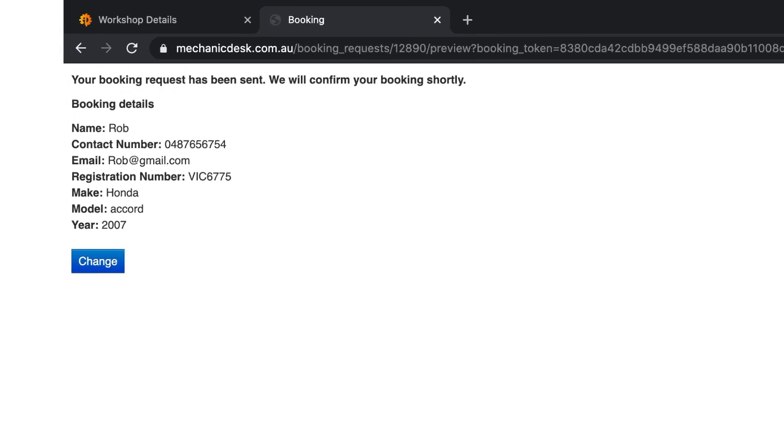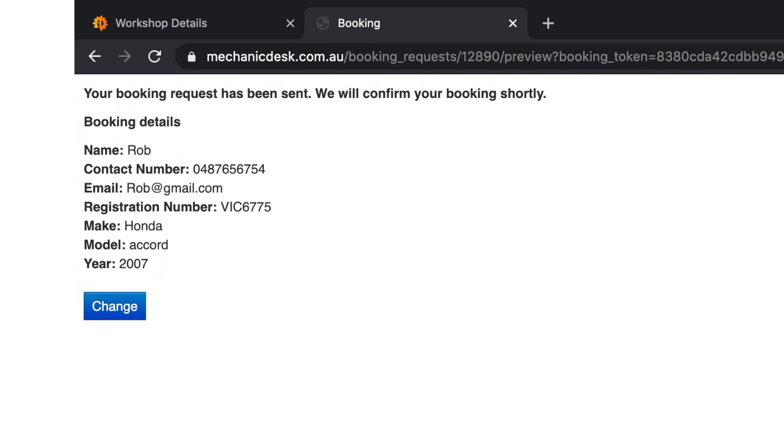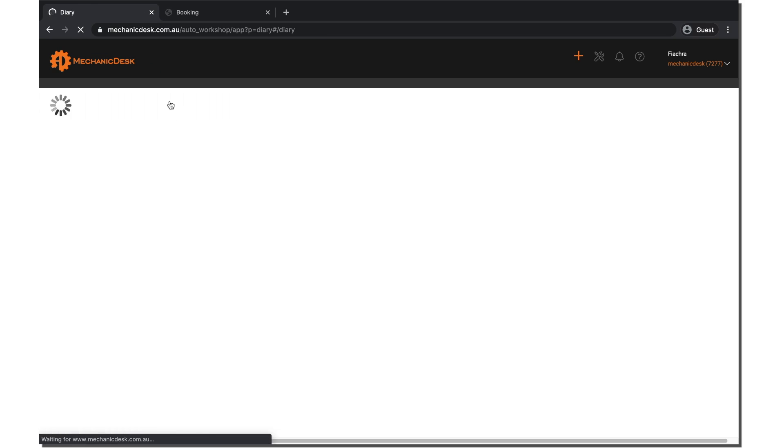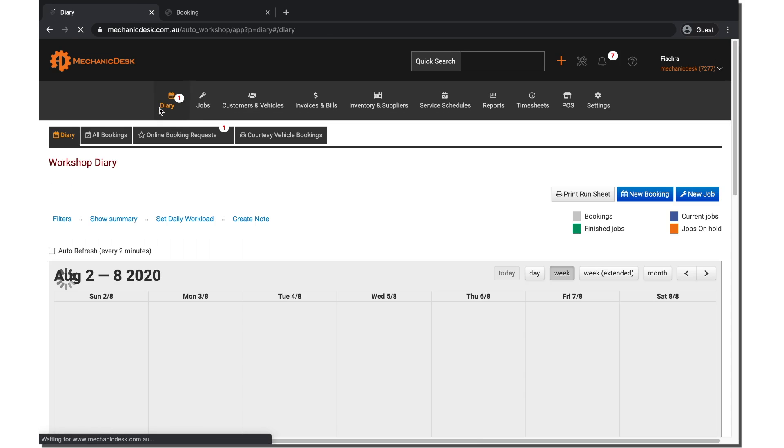The booking request will then be sent to the workshop. To see the booking request, navigate to the diary tab and then online booking requests.